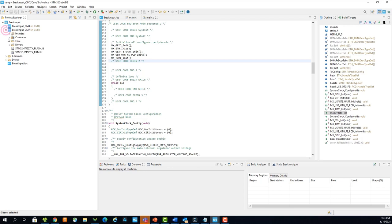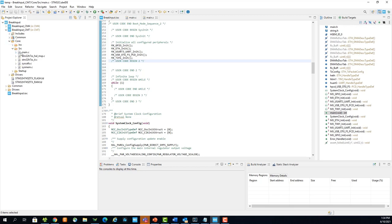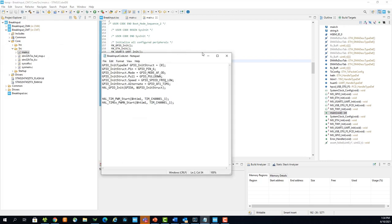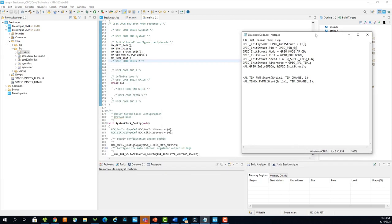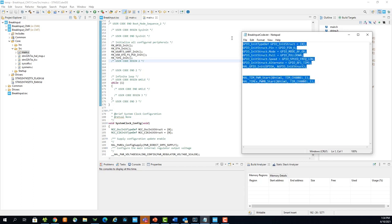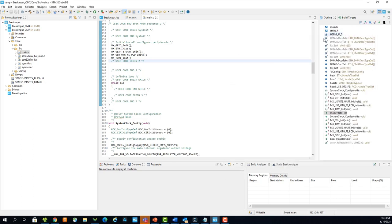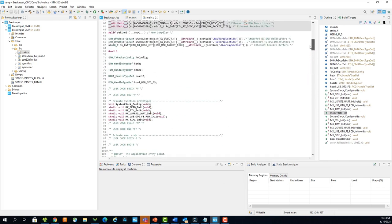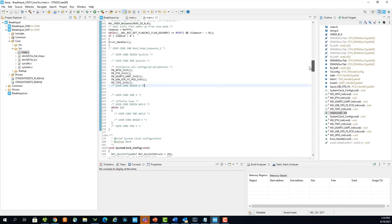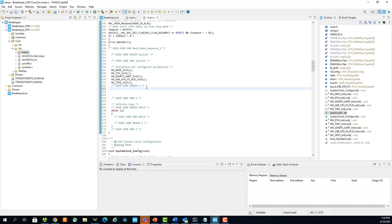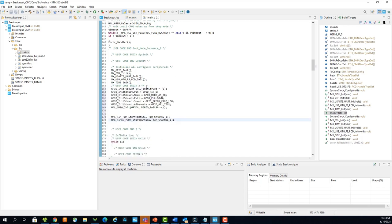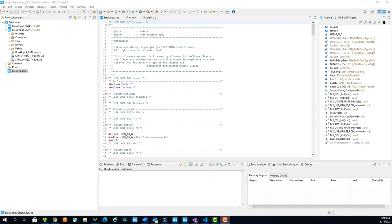First, make sure you are in the main.c for the Cortex-M7 project. Now open the text file found in the zip in the video description and copy the code found here. Paste this code in the User Code Begin 2 section. Once the code is pasted in, we need to build the projects.